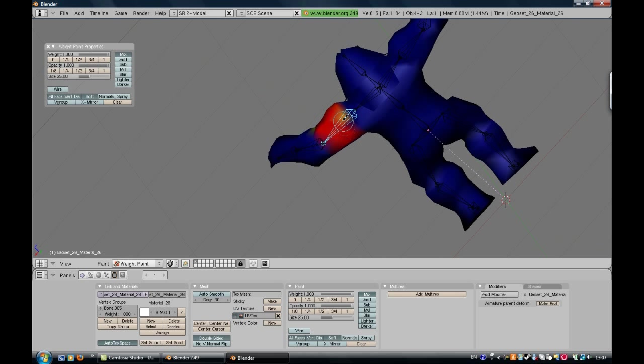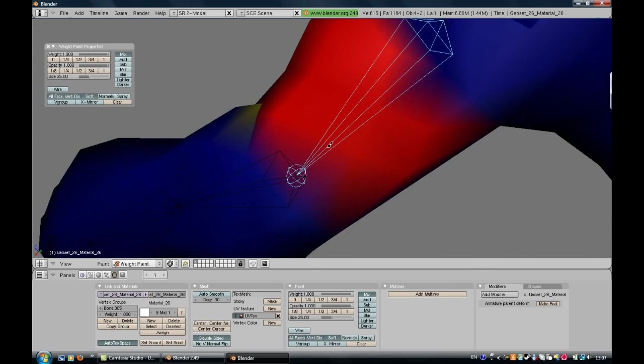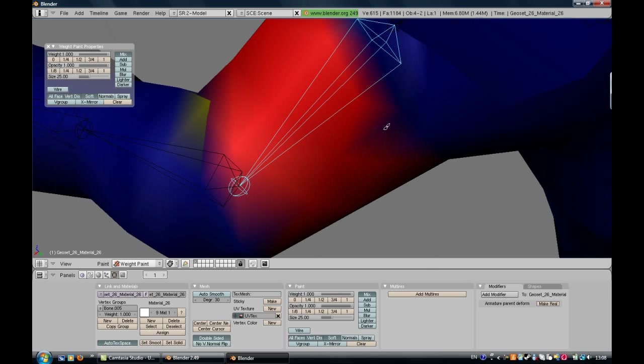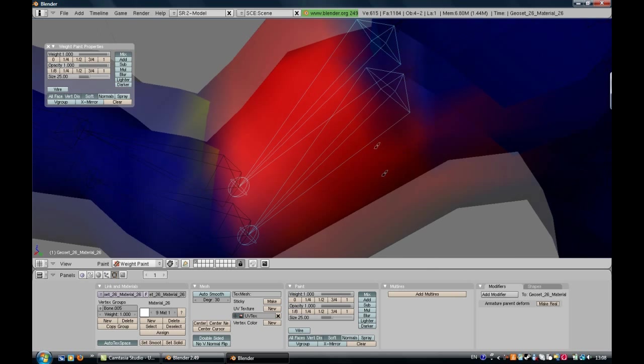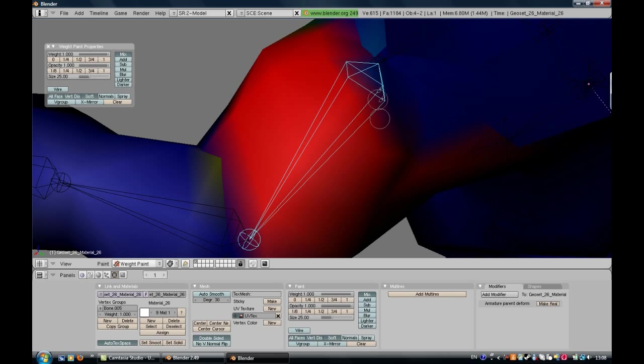You can be as precise as you want, but the more time you go into this, the better it will be. I'm just going to do something fast.